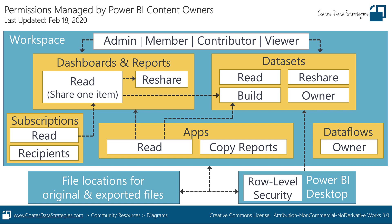Hello, this is part two about Power BI permissions which are managed by the users who create and publish content around your organization. In part one, we discussed concepts and walked through this diagram. Now in part two, we're going to look at what the options look like for each type of permission in the Power BI service.